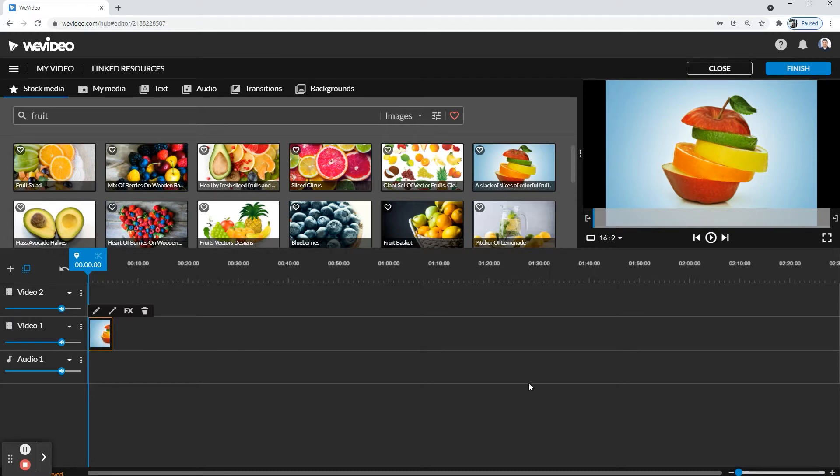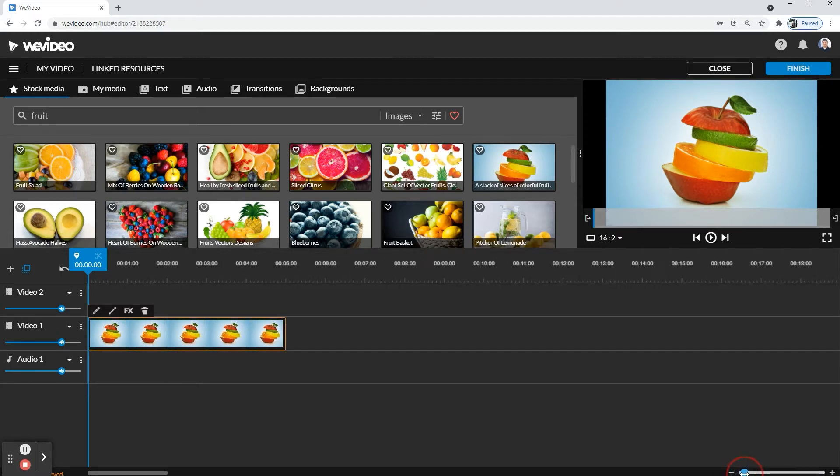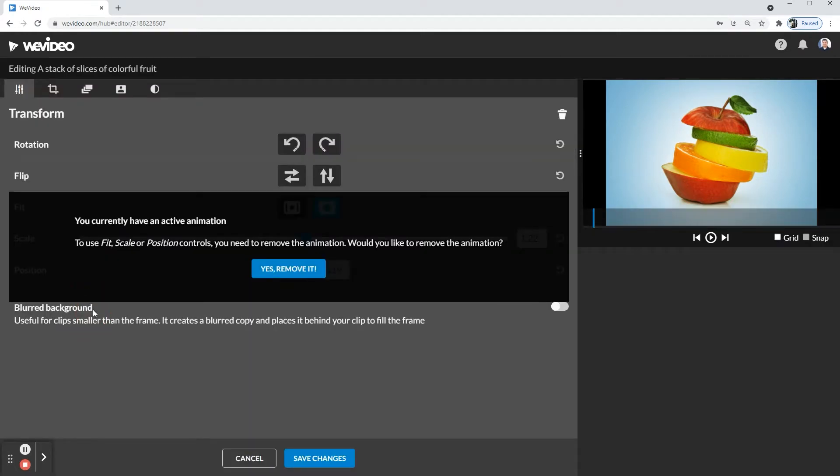A personal preference of mine is to go to the bottom right and zoom in on the timeline. I'd like to see the picture. Next, you're going to go over to the pencil icon.